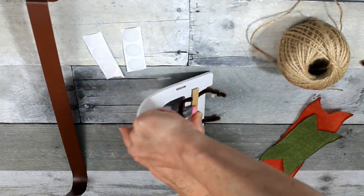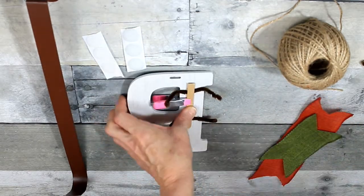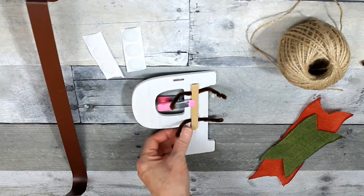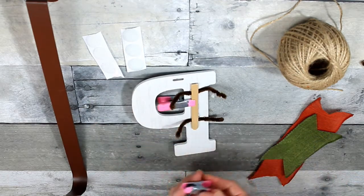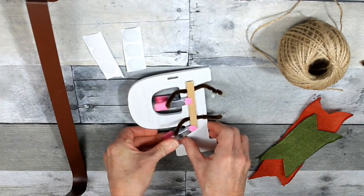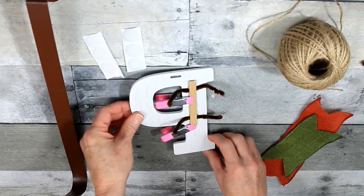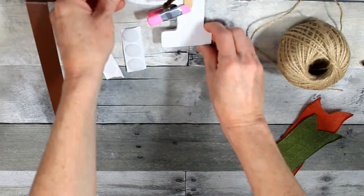I'm going to use these little clips from the Dollar Tree to hold that in place. And those are in the crafter section. I think it's called Crafter Square. You have all kinds of good stuff over there.